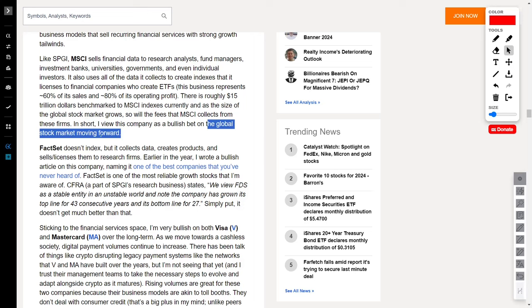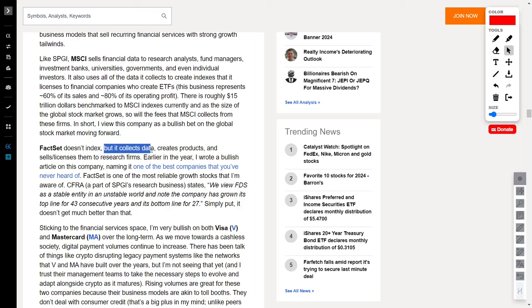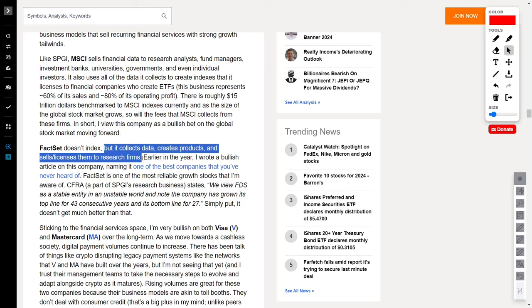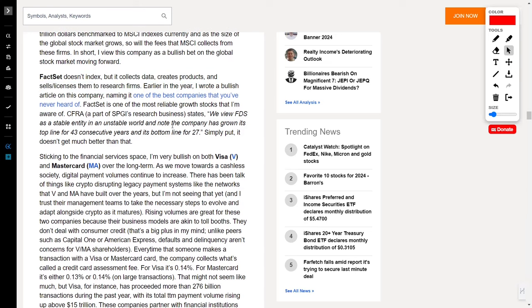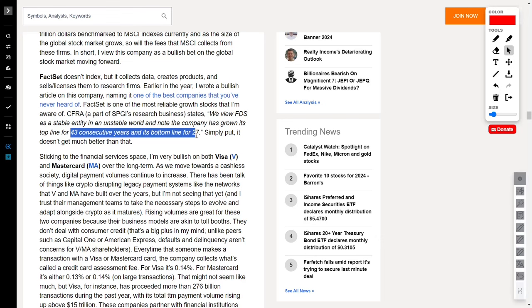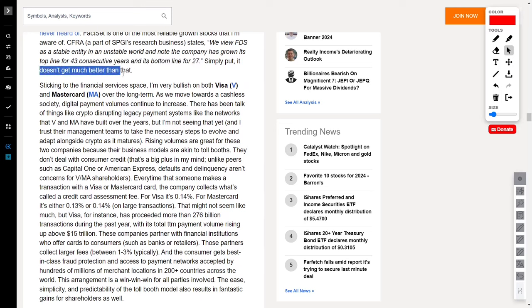Now, let's shift our gaze to FactSet Research, the unsung hero of growth stocks. While it doesn't dabble in indexing, FactSet collects data, crafts products, and sells or licenses them to research firms. They've been growing their top line for a jaw-dropping 43 consecutive years, and the bottom line for 27, making this one of the best companies on this list. In a nutshell, these companies aren't just riding the wave of financial services, they're creating it. MSCI and FactSet are the dynamic duo shaping the future of finance.